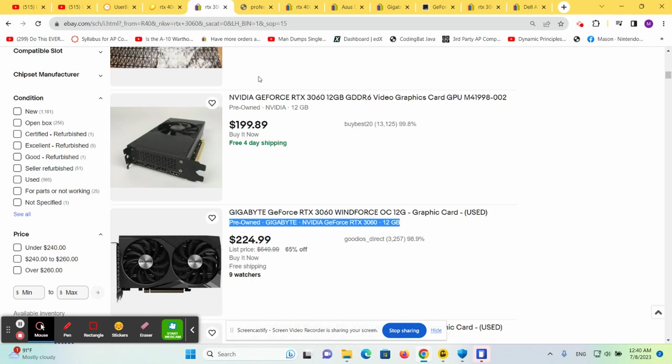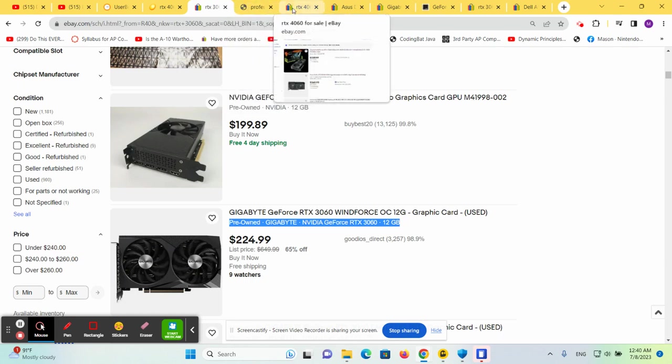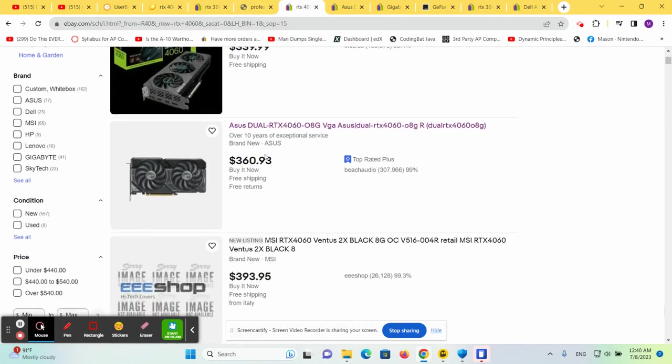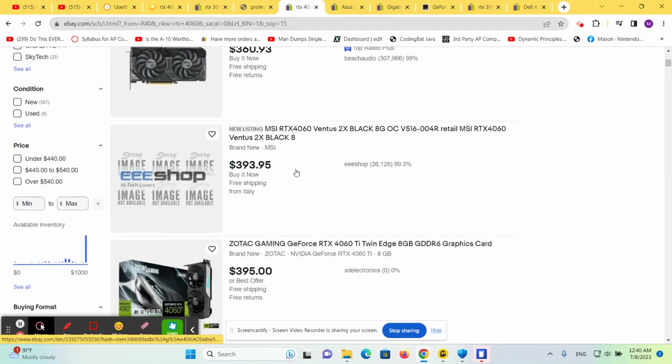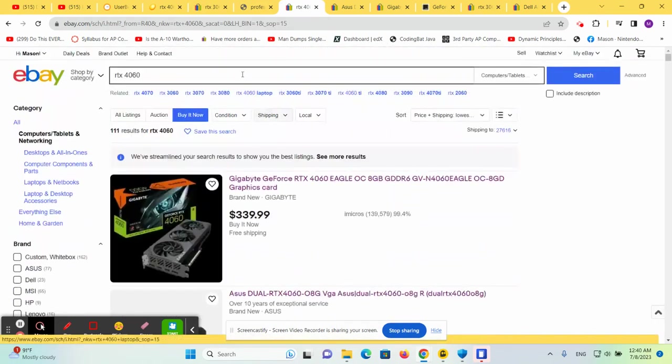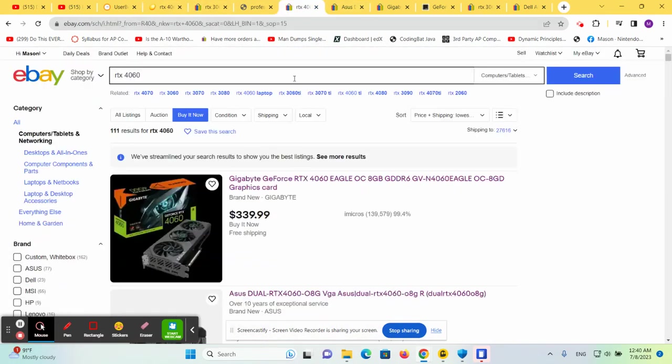That may not seem like a lot, but when you're talking about GPUs and how everything is falling quickly, it is a lot. People are still trying to sell the 4060s for way more money than you can buy them new. So please don't buy a 4060 on eBay if you choose to do that.